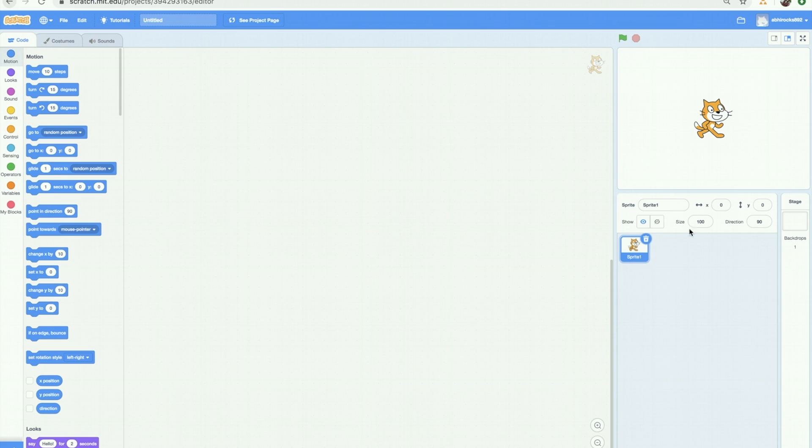There are four main elements of Scratch: the stage, the sprite, script, and programming palette. Let me make it simple.